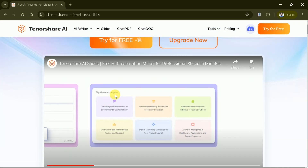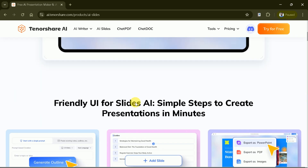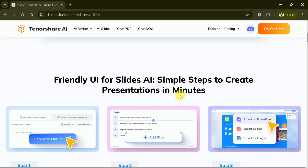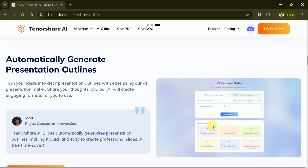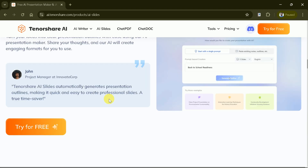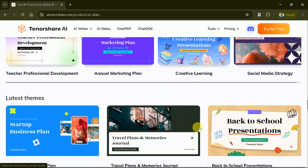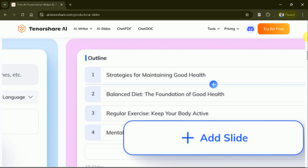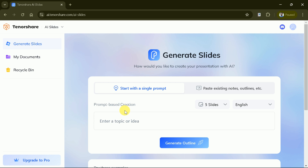Here you can see a video sample which can be followed to create stunning presentations in just a few clicks. Basically, we need to follow only three steps to create our desired presentation. Tenorshare Slide AI allows you to generate an outline for your presentation and further edit it. It also has predefined templates which can be chosen as per your need. Now let's hit Try for Free.